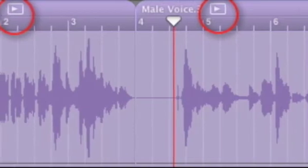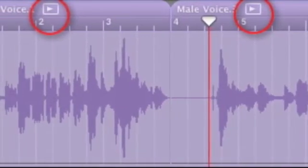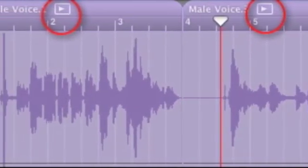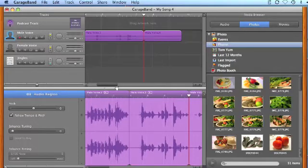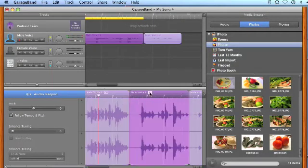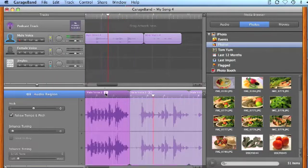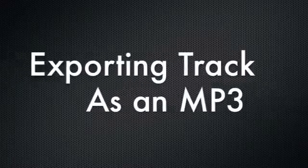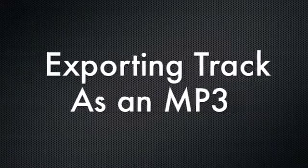You might notice a small play button on the top of each track. If you click on this button, it will play back the track over and over again. This is a fast way to double check on each track.